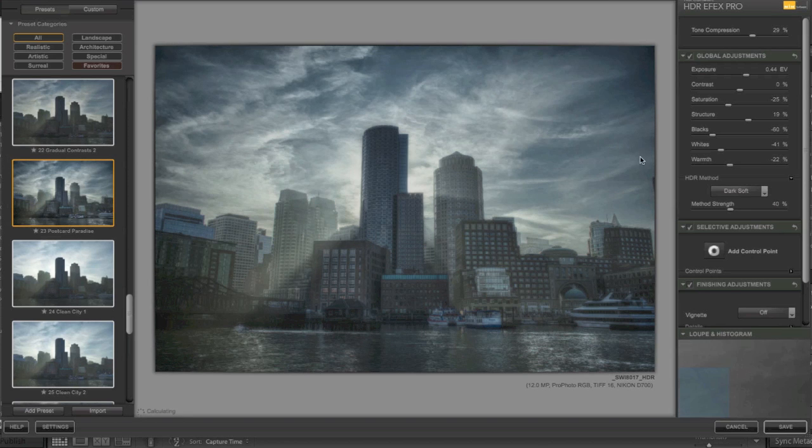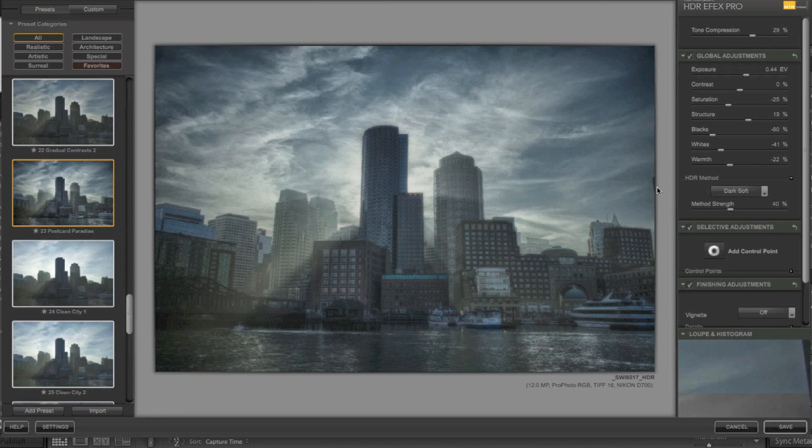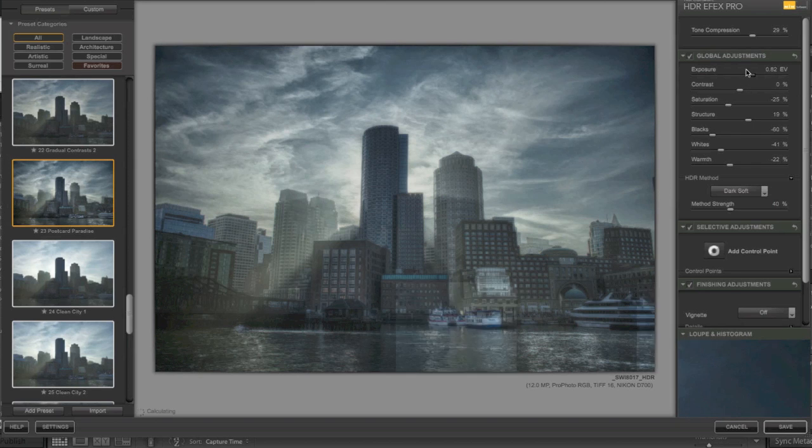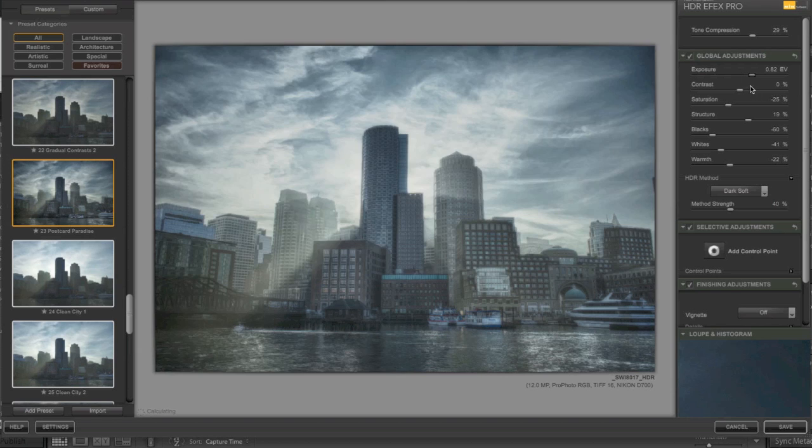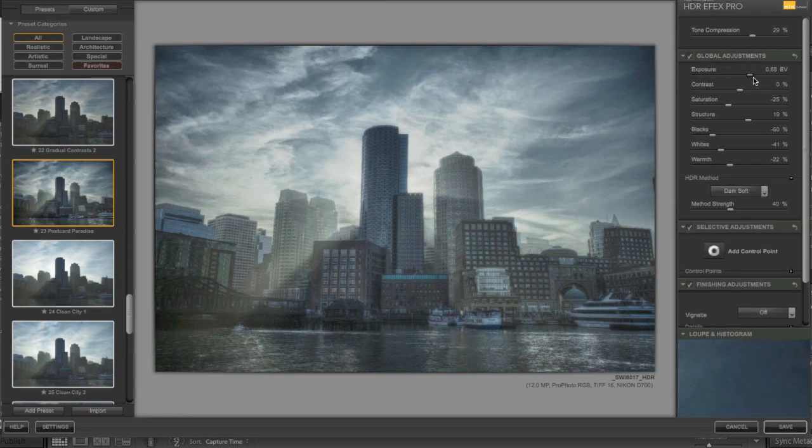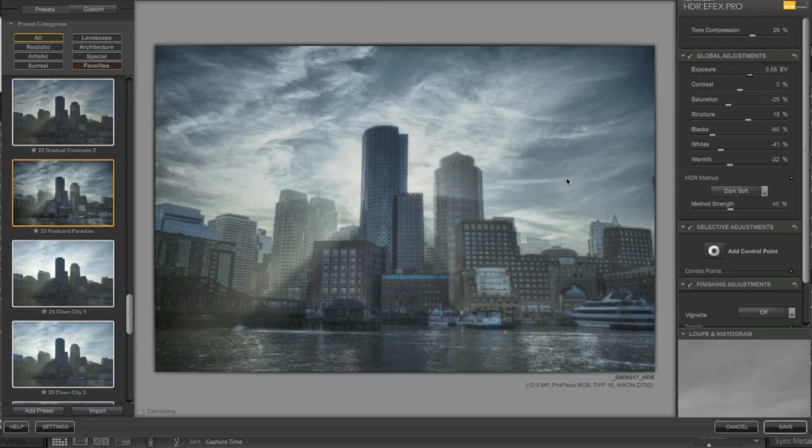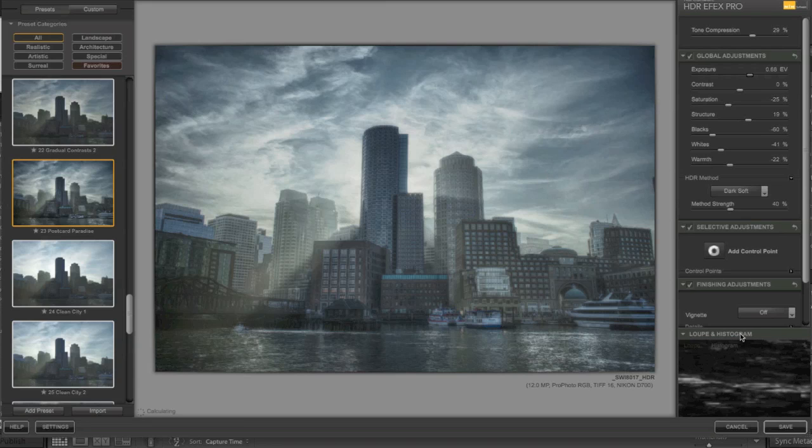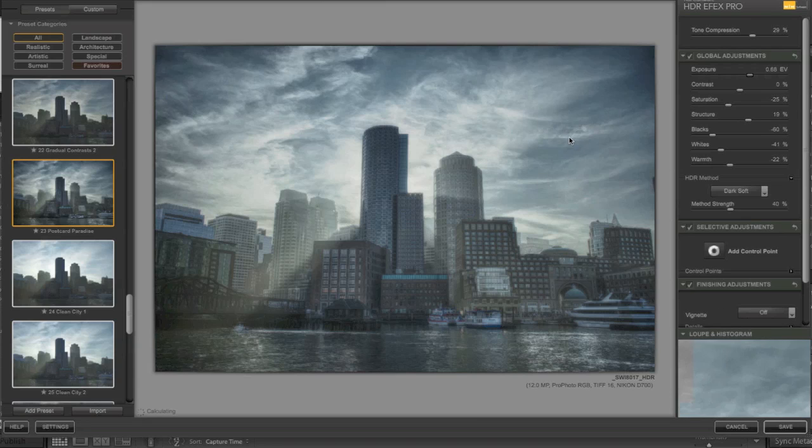Alright, so this is a little bit too surreal for me, but again, I'm just playing. It gives you an idea of the software. It's pretty quick seeing the previews. And you do have the loupe on the bottom. You have the loupe.